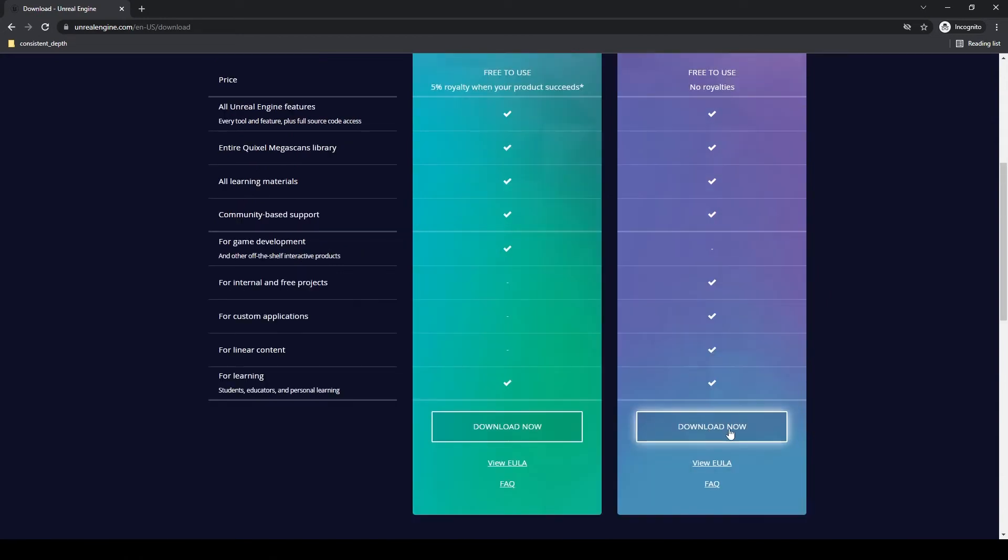If you want to look at more information, you can click these links as well. You're going to go ahead and click on Download Now. You're going to download the Epic Games Launcher, and that's going to allow you to download and launch Unreal Engine.